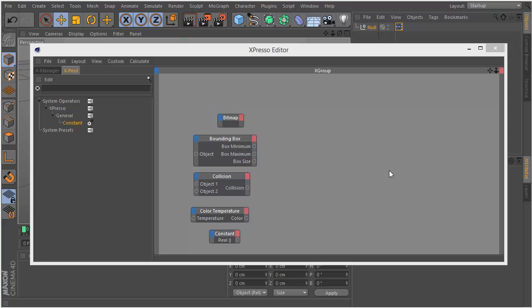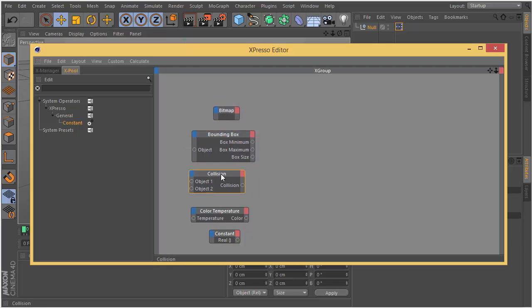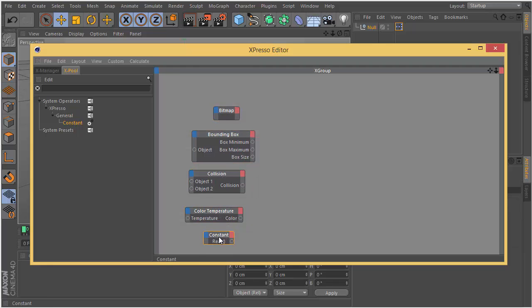Hello, in this video we are going to look at a couple of Expresso nodes in Cinema 4D. For this video we are going to see bitmap operator, bounding box, collision, color temperature, and constant nodes.